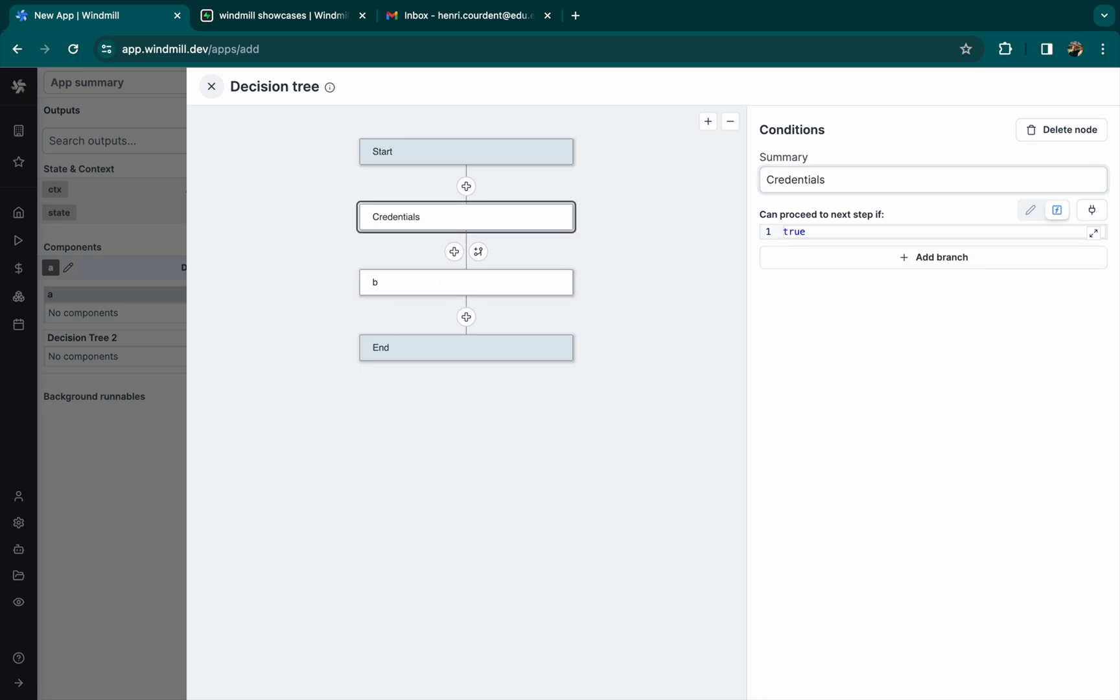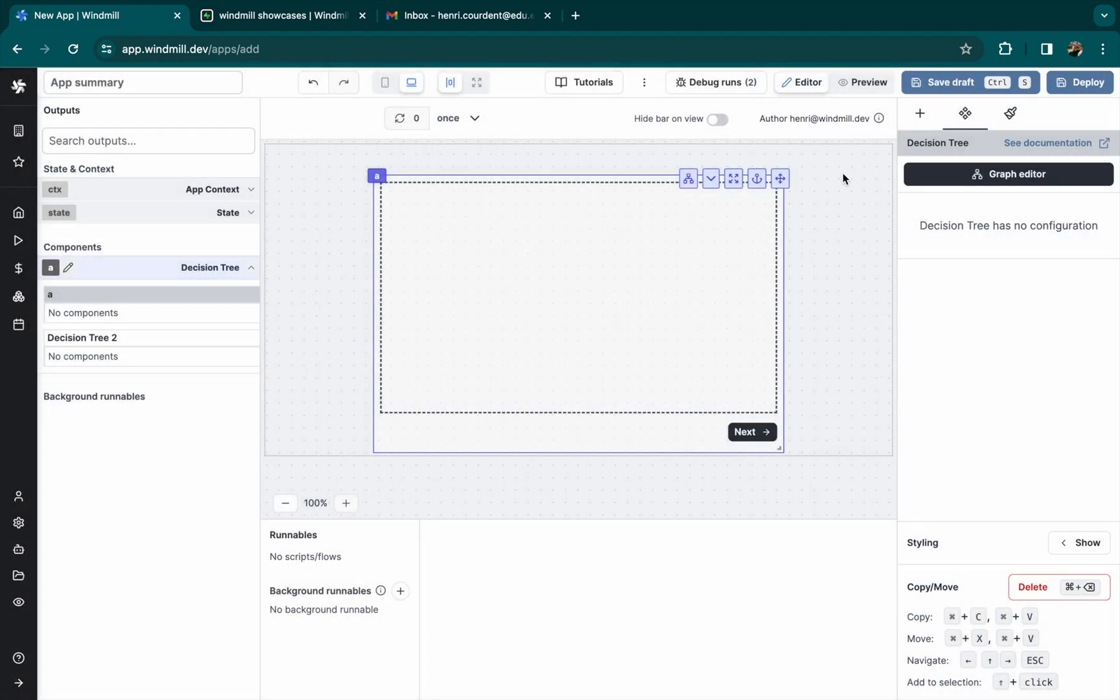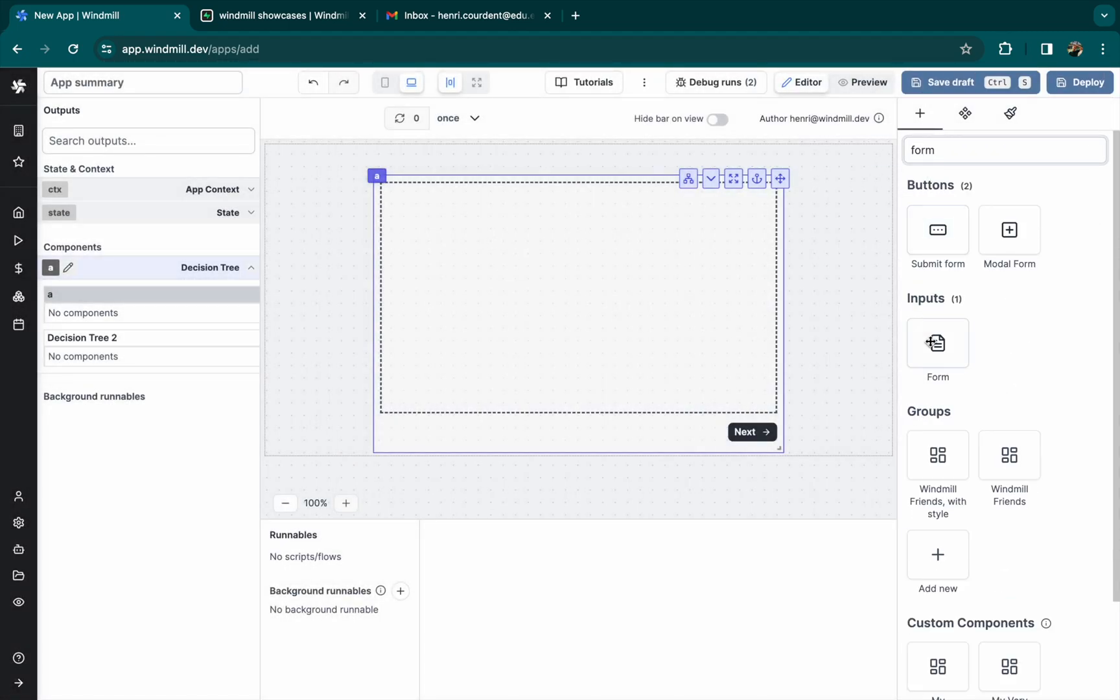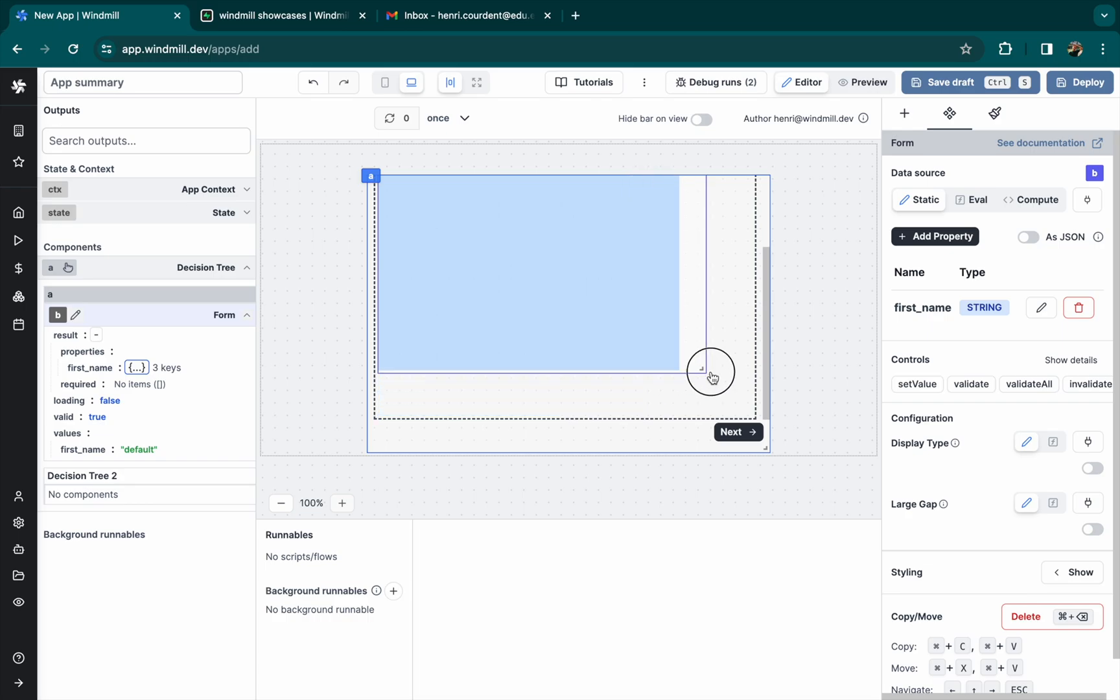Let's create the first node, we'll call it credentials. And with another component called form, let's ask the user's name and city.